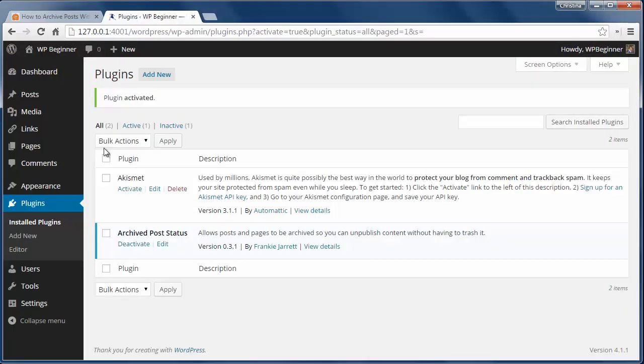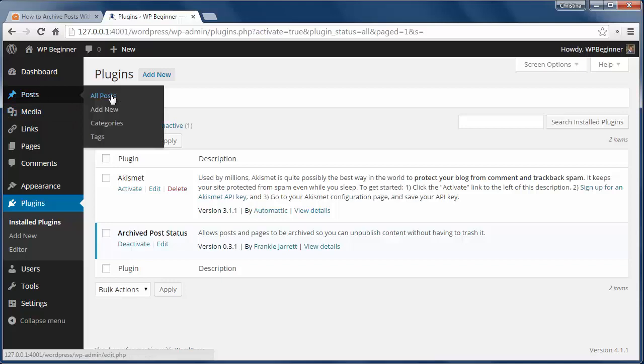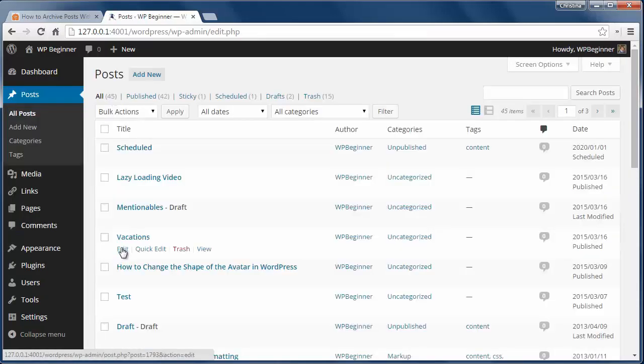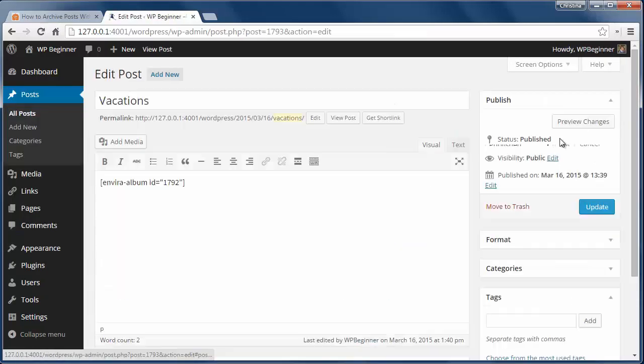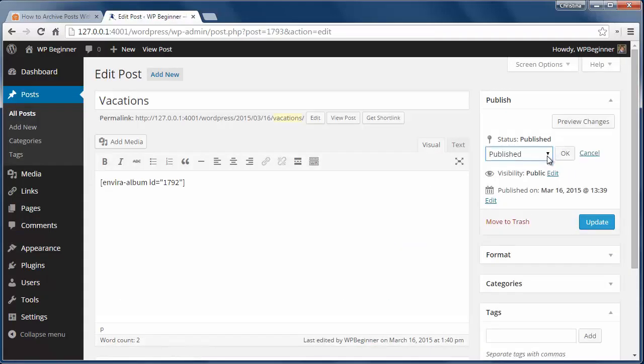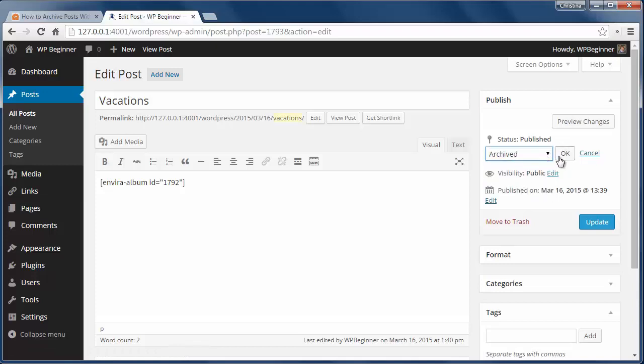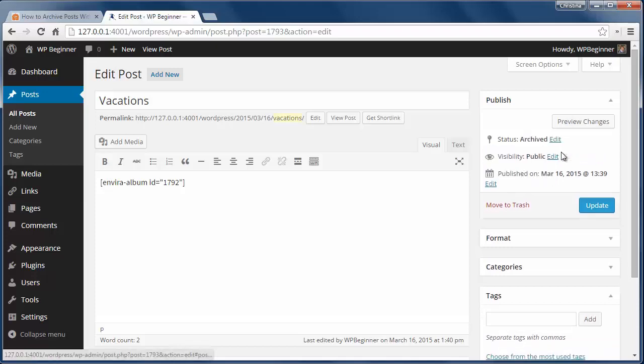Now go find the post you want to archive. You can go into the post and change the publish status to archived, then click Update.